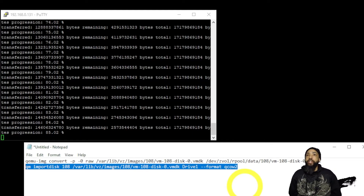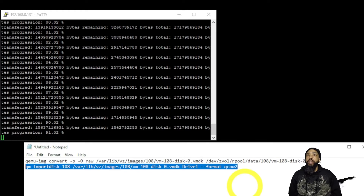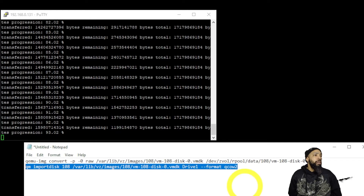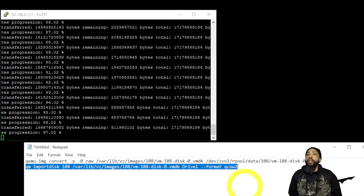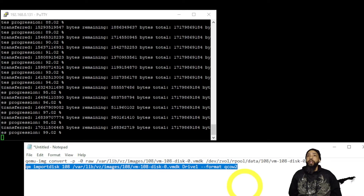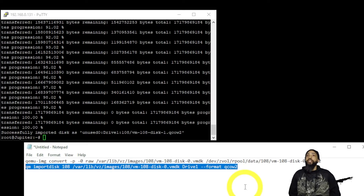You could use this to convert to several other formats like raw, etc. If you need help, you can issue 'qm importdisk --help' and it'll give you all the help you need. This method is easier than using qemu-img convert — I had a problem using that approach.